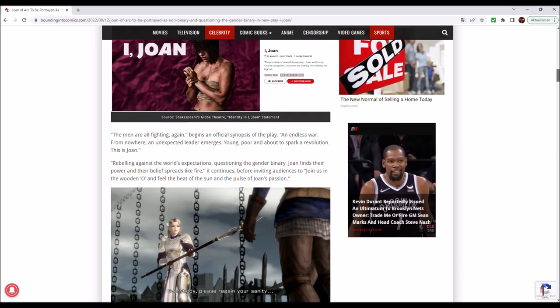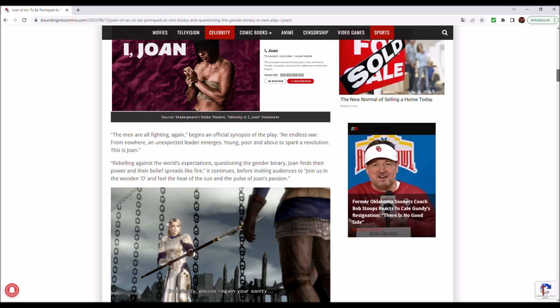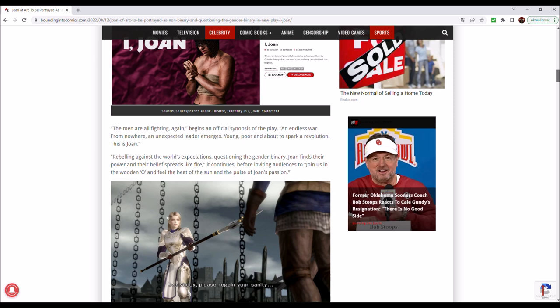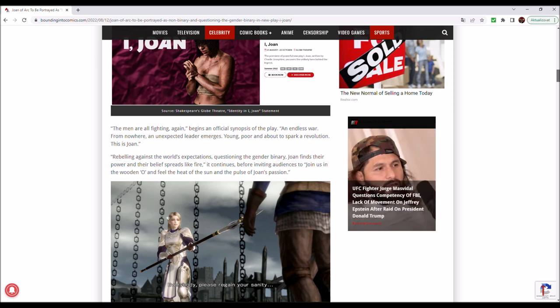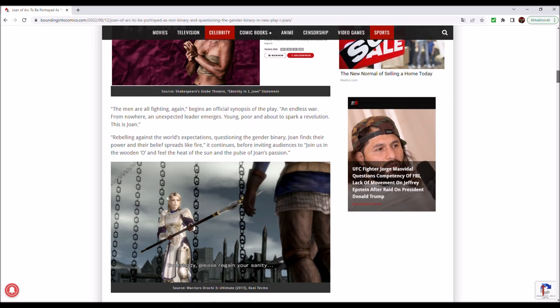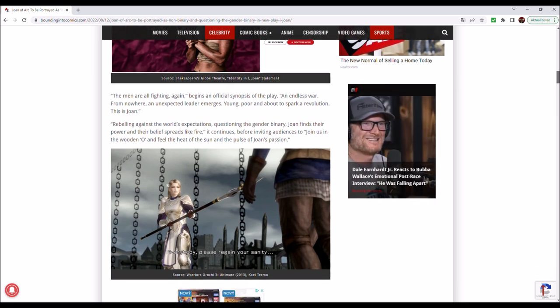The men are all fighting again, begins an official synopsis of the play, an endless war. From nowhere, an unexpected leader emerges, young, poor and about to spark a revolution. This is Joan.